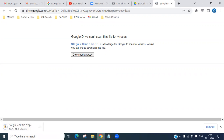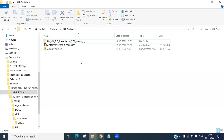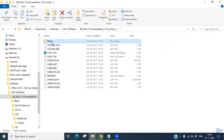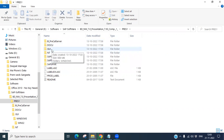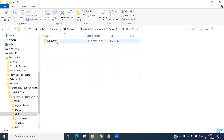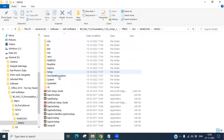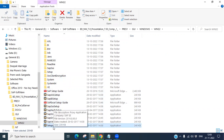It is asking to download — click download anyway. Once it starts downloading, check your folder where the download happened. Now you can see it has downloaded. Unzip this folder first, then double-click the GUI folder, then double-click Windows, then double-click win32.